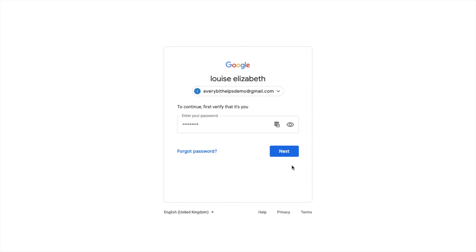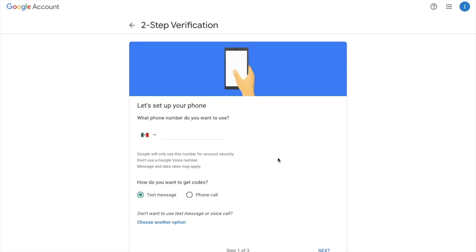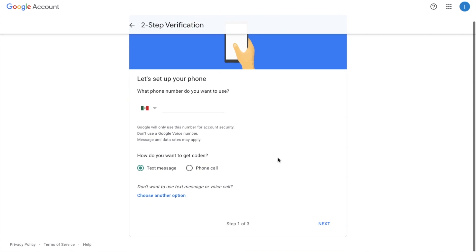You'll then be prompted to enter in your password and then click onto next. And it's then asking me how I'd like to receive my codes. Do I want to use text message or phone call?